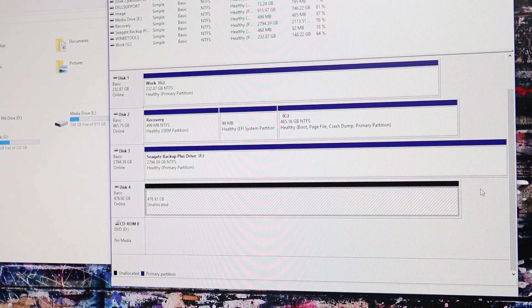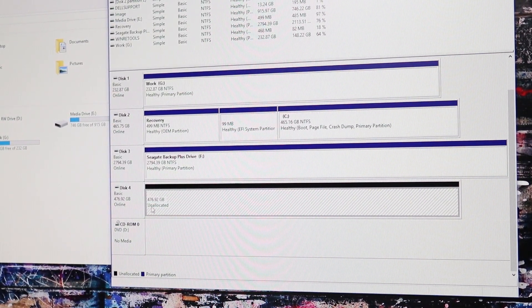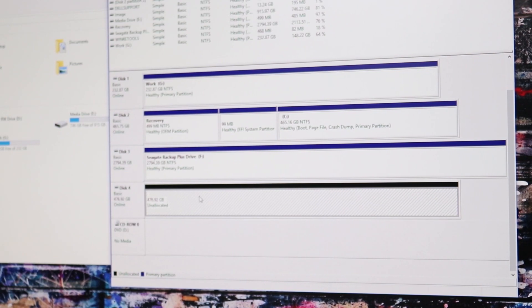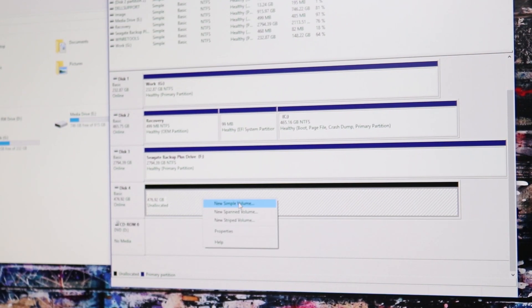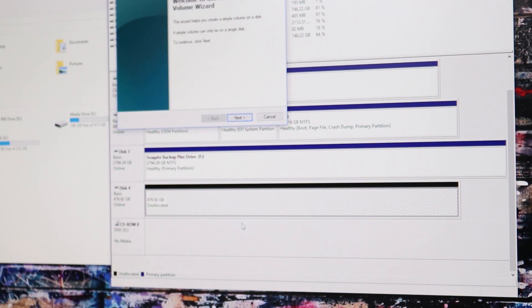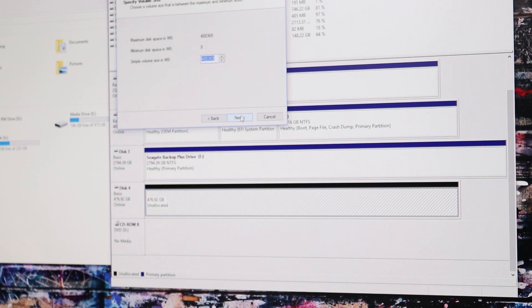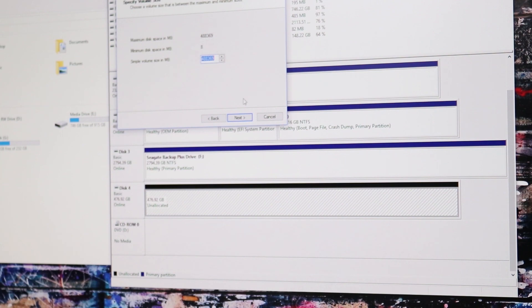All right so once you pull that up now, you should show your actual disk that you just installed. It says unallocated. In my case it's disk 4. So click on new simple volume. You're going to go through the wizard and you're going to see the space default. Leave as is and go ahead and click on next.